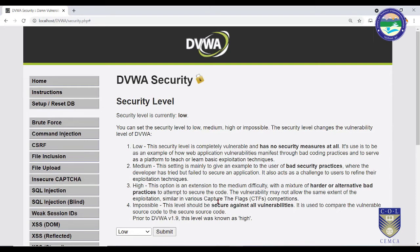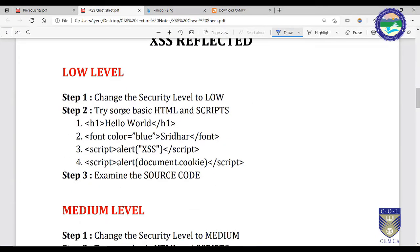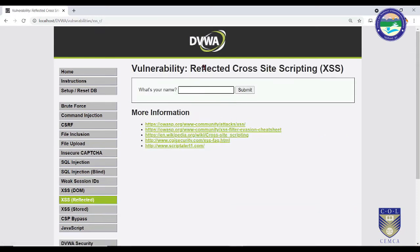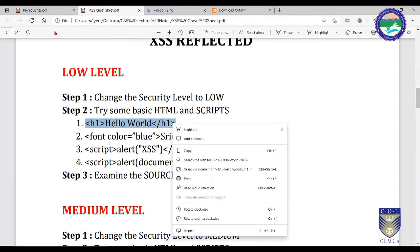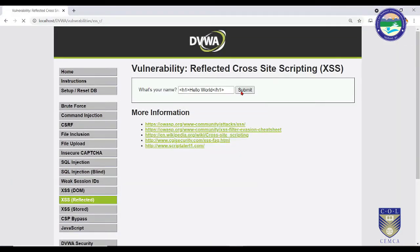Low level security is completely vulnerable with no security measures at all — it is an example of how web application vulnerabilities manifest through bad coding practices. We will see how bad coding practices open doors to attackers. Now go to XSS Reflected. Assume this is the text box where we will perform our attack. Let's try some basic HTML and scripts.